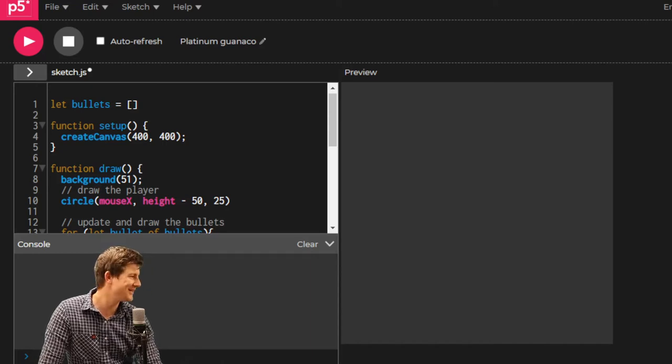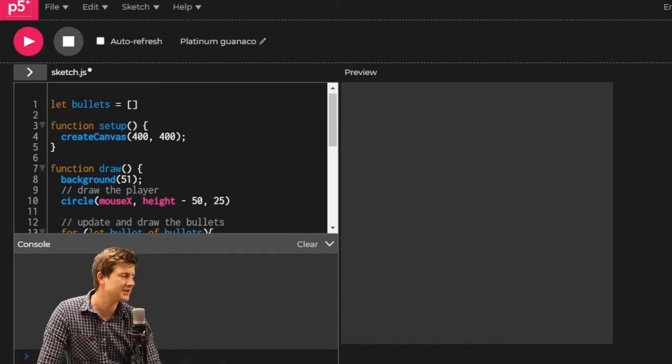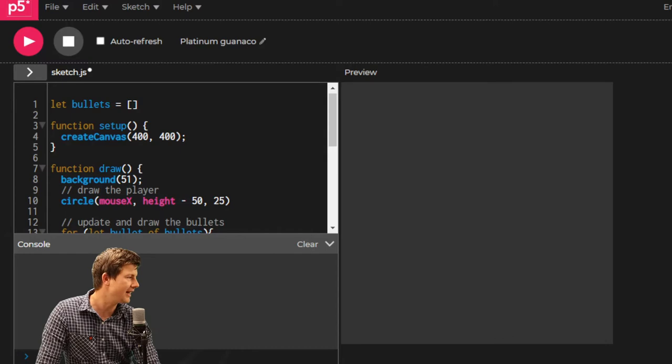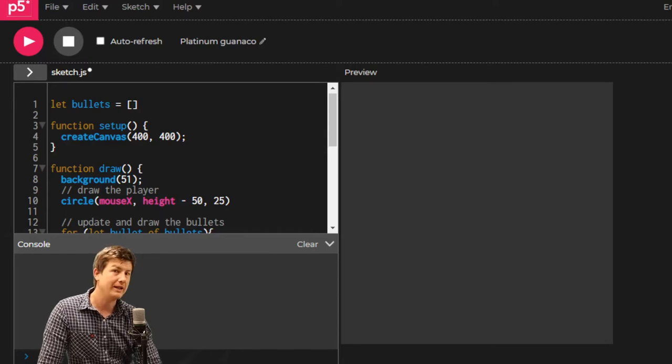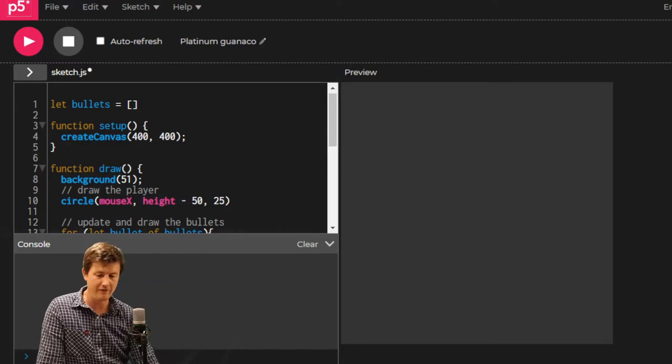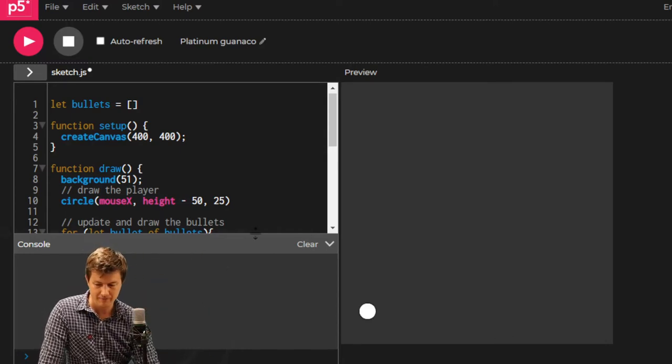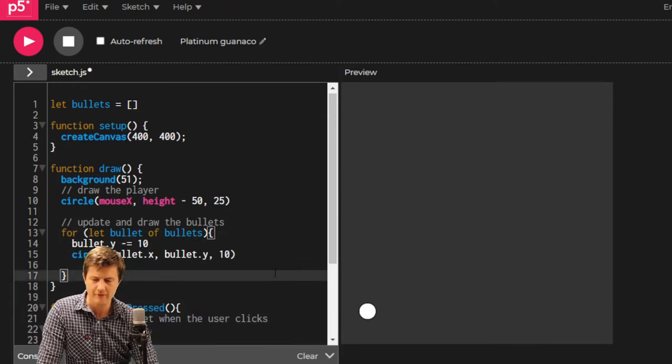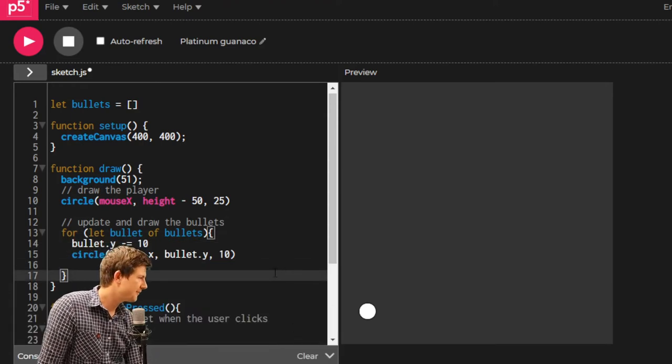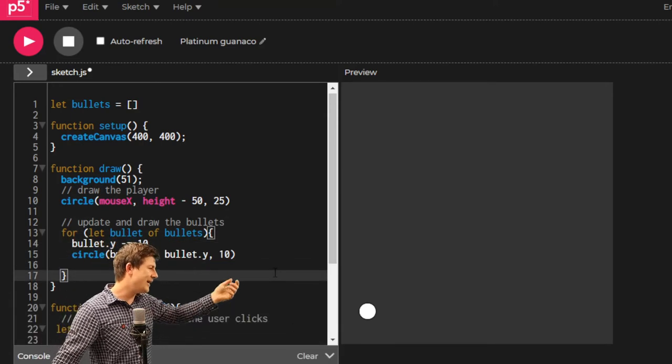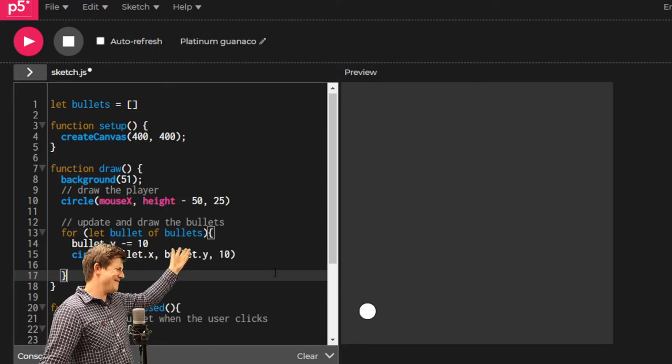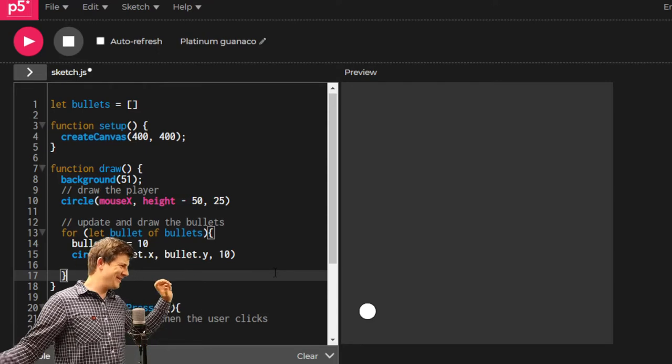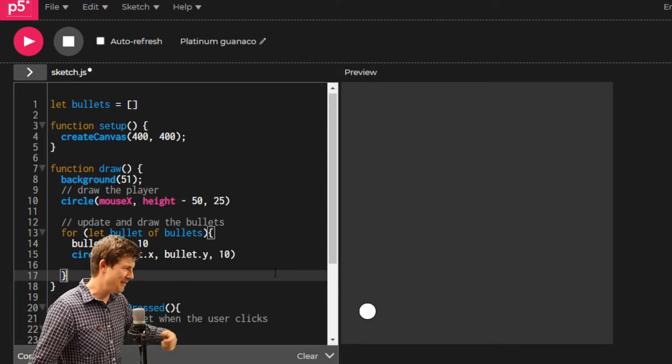Kia ora everyone. I'm recording straight on. I'm just thinking that I will give you a little bit of a clearer view of the code of what I've done so far in our bullet clicking game with enemies coming down, our Space Invader game.